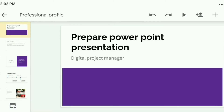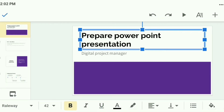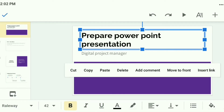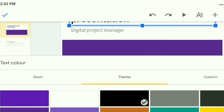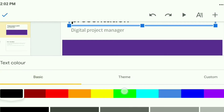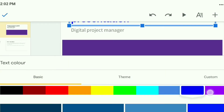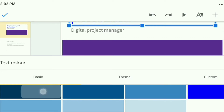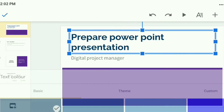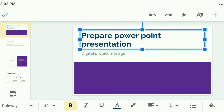If I want to change the color, I can easily change the font color from this option. Different colors are available here. Suppose I want this blue color — select that color and you will see the color has changed.